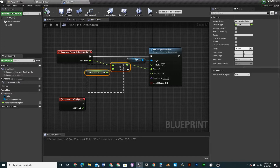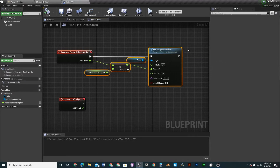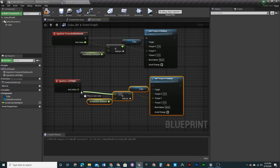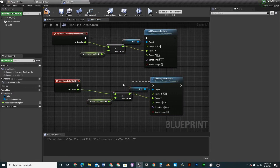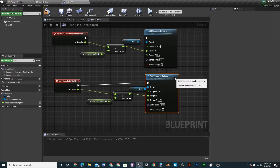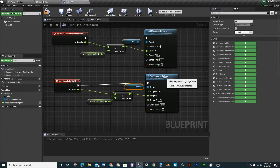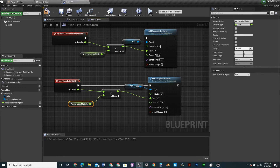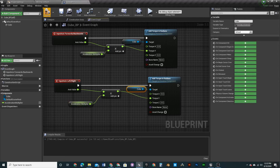Now let's set up the left/right movement. A quick hotkey for duplicating nodes: hover your mouse where you want it and press Ctrl+W to duplicate. Duplicate the multiply setup, plug it into the LeftRight axis event, and connect it to the X input on the torque node. Compile and save.